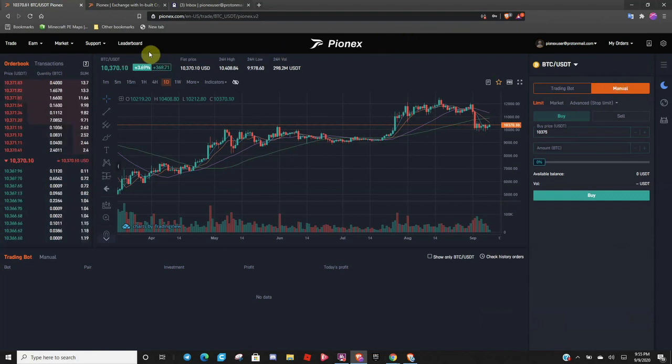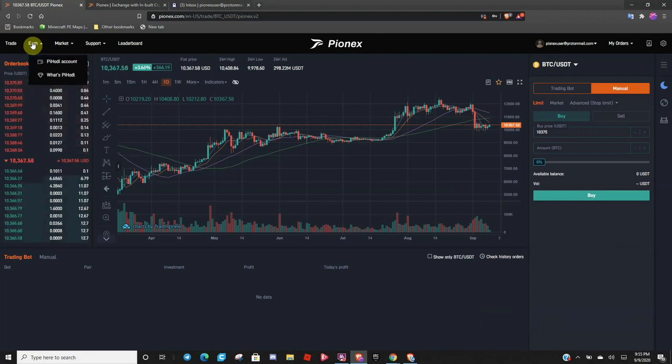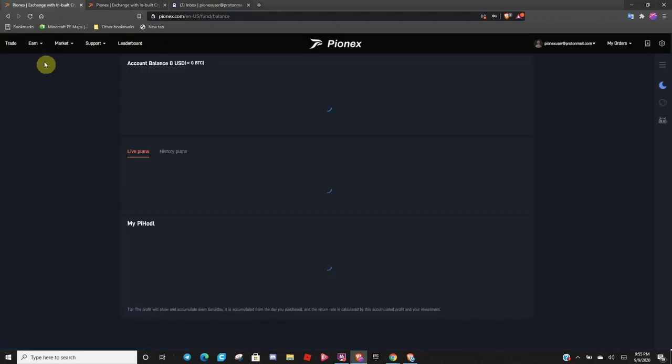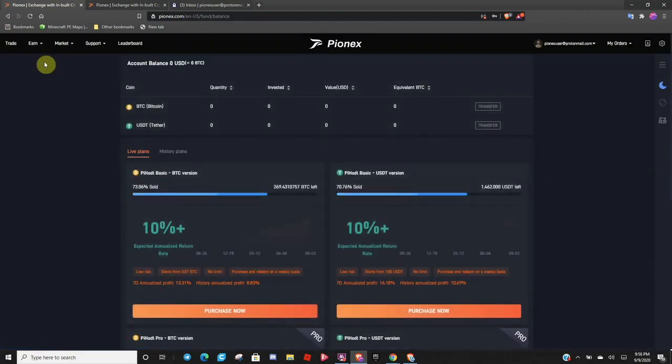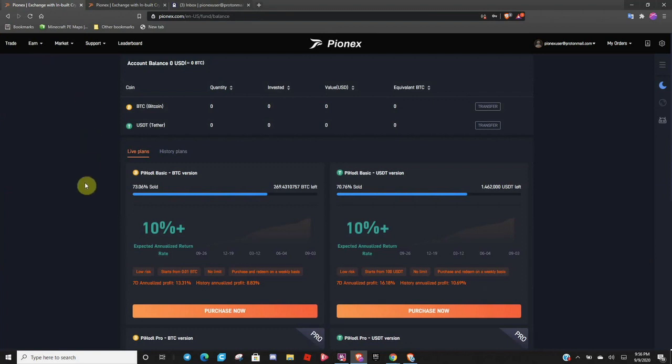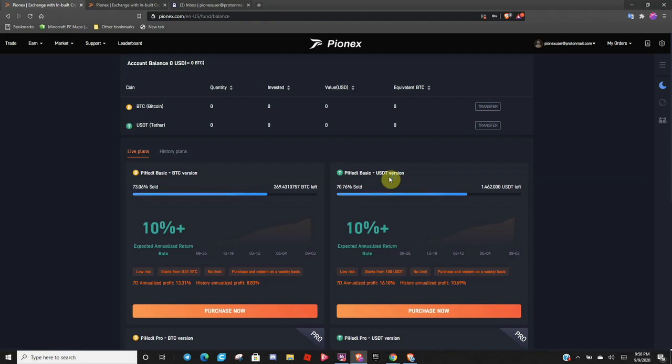So, then you can come over here to the Earn tab. And this is for Pi Hodling. And it's a very awesome program where you just lock up your Bitcoin or lock up your Tether. And you earn a smooth 10% annually. It's a year, not a week. It is over the course of a year. But for doing absolutely nothing, getting 10% is amazing.